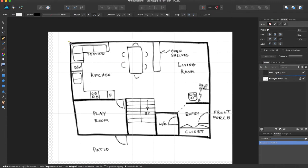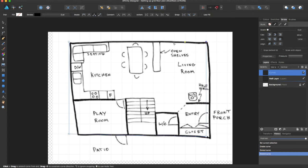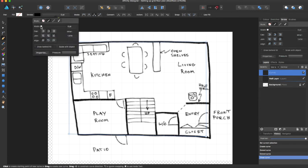You can choose to deselect all of the other snapping options, but I'm just going to keep them and make sure grid point is selected. I'm going to set the width to 2.